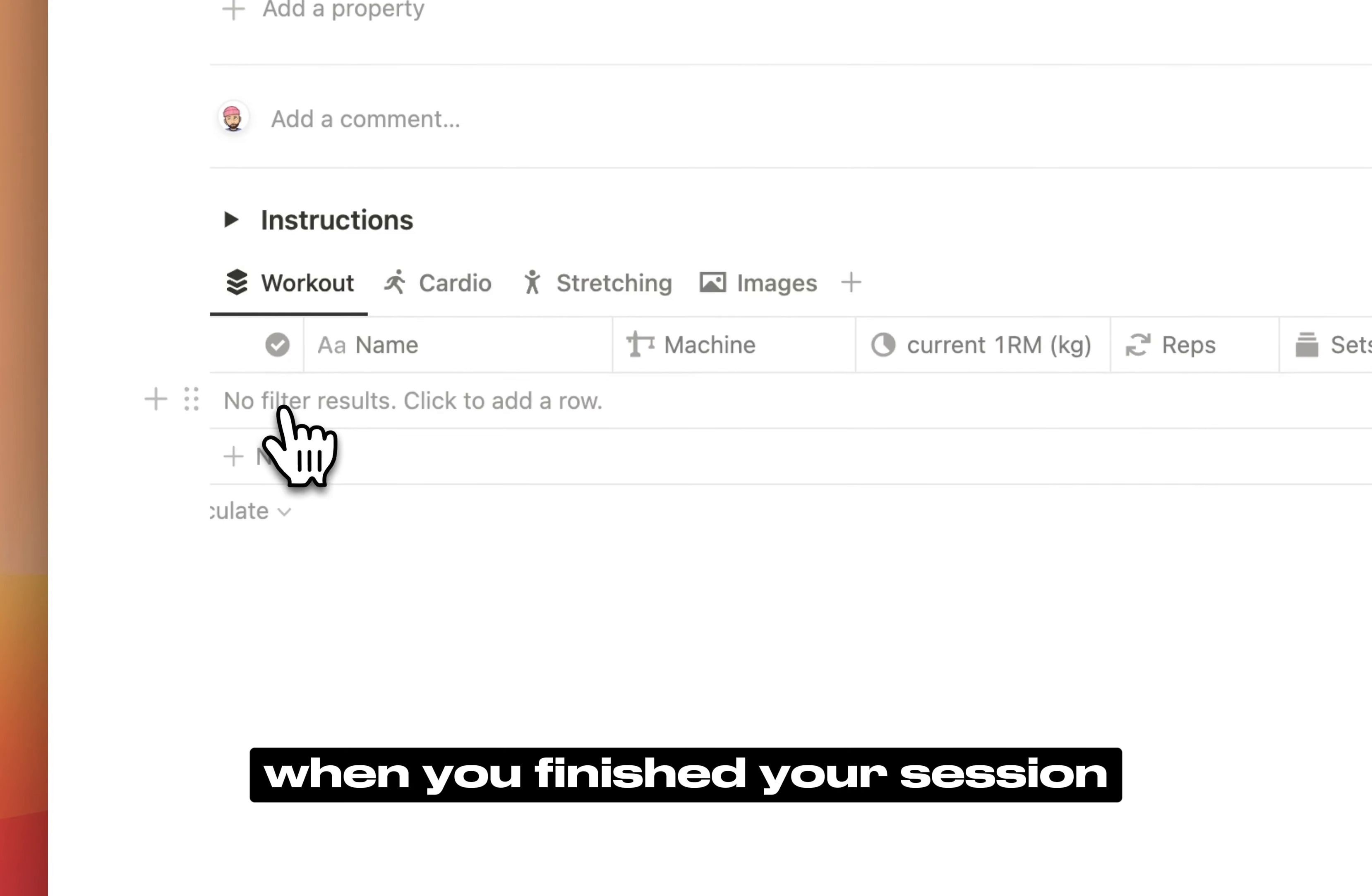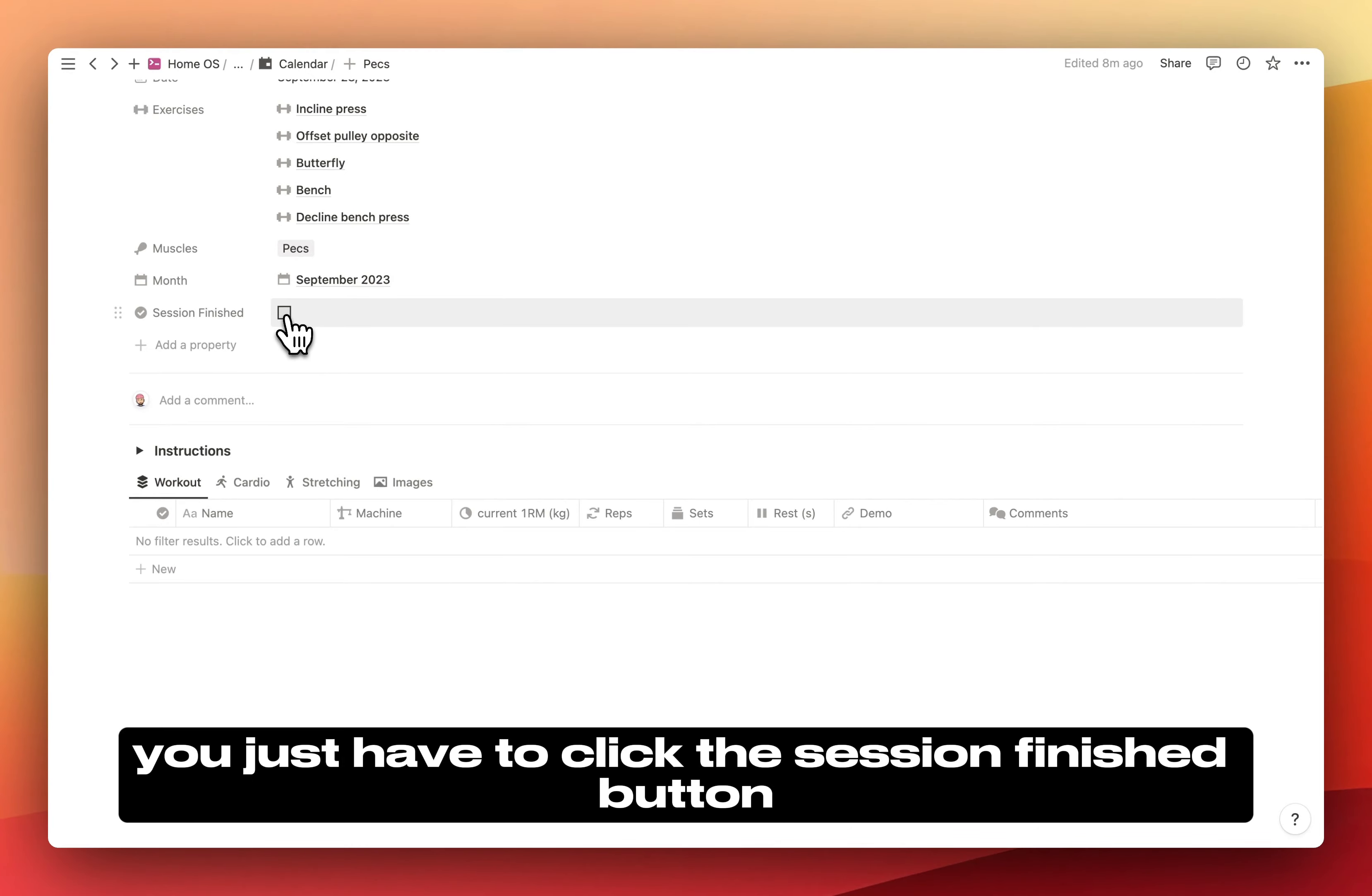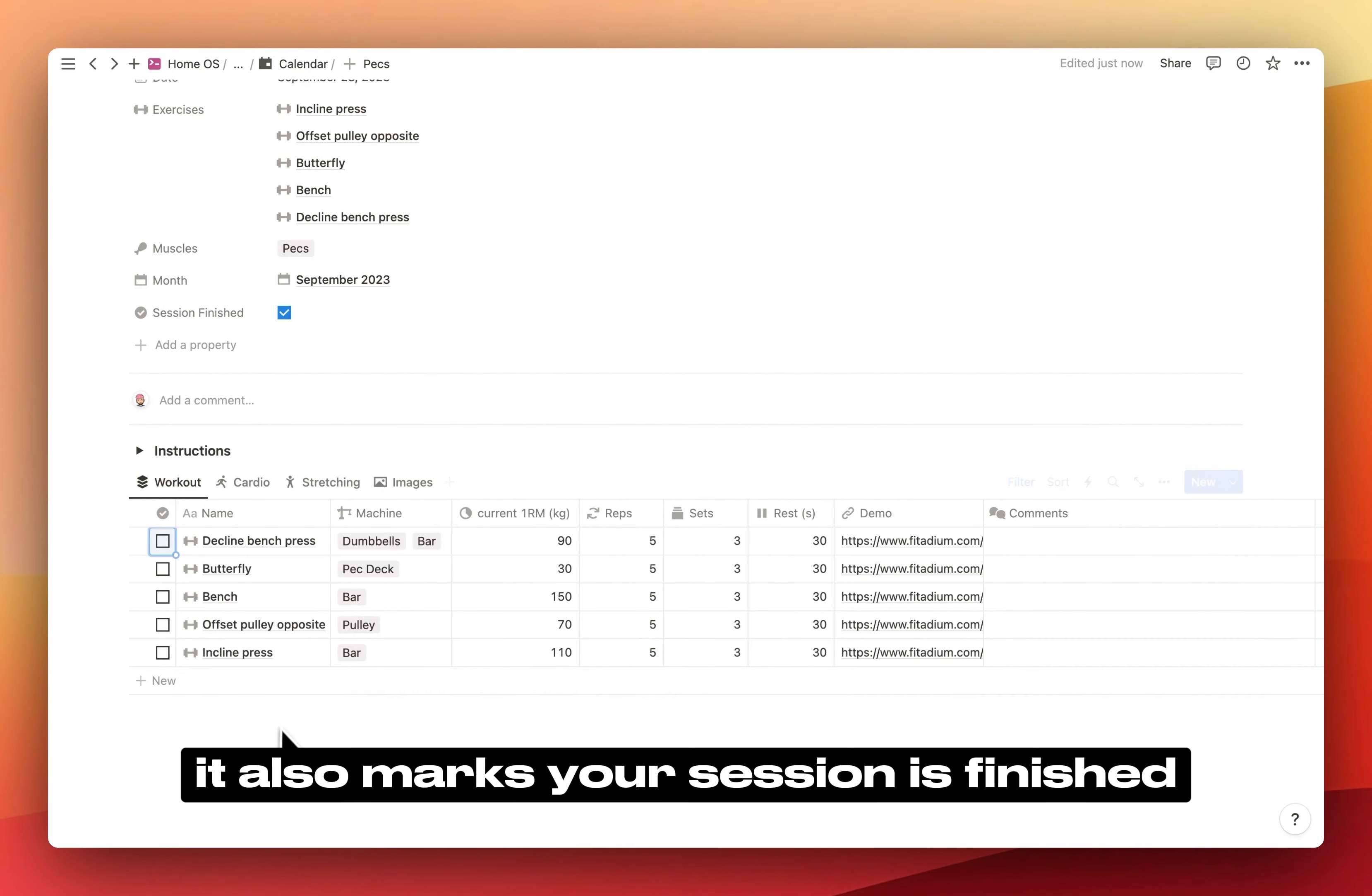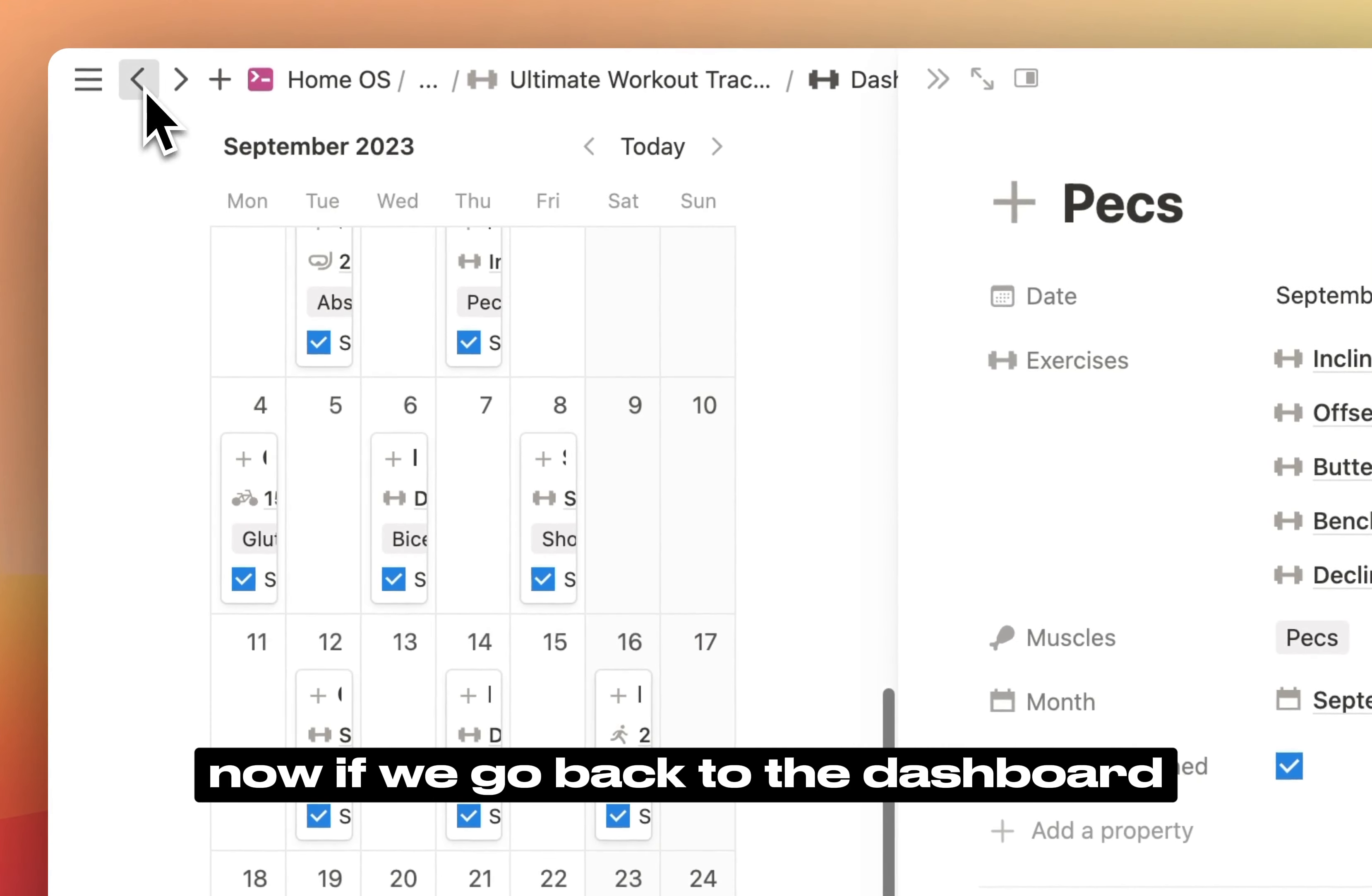When you've finished your session, you need to reset this page. To do that, thanks to a database automation, you just have to click the Session Finished button. It will automatically uncheck all these buttons. It also marks your session as finished, which is quite handy. Now if we go back to the dashboard, you have the Monthly Tracker.